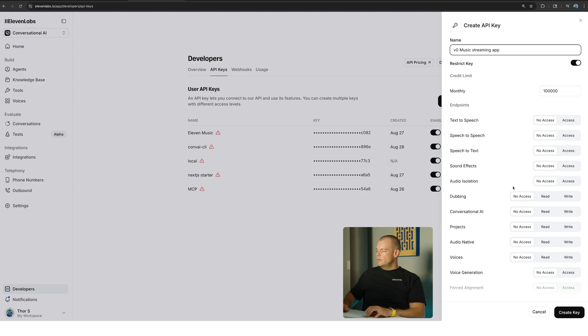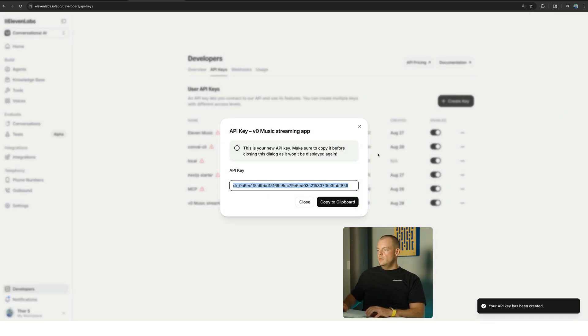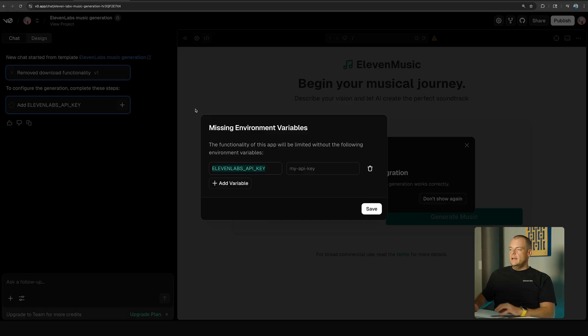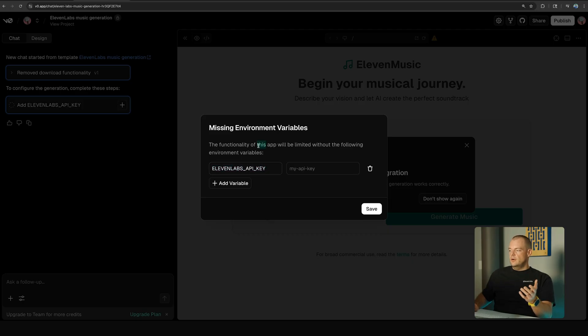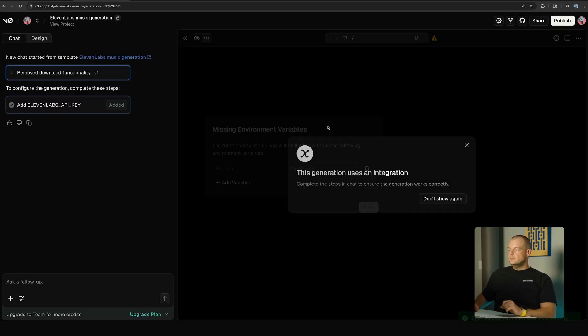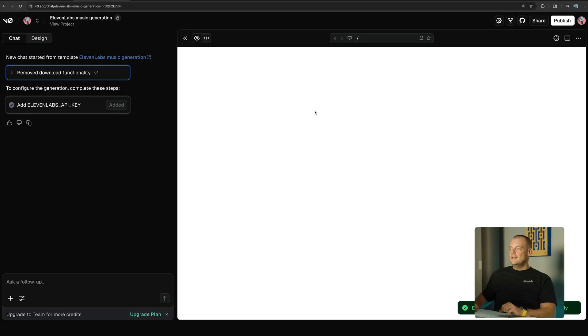Now do note that this is a secret key, so please keep this API key secret and make sure you only use it in secure server environments. So here in v0, we're adding these environment variables for usage on the server, so we can save that here.